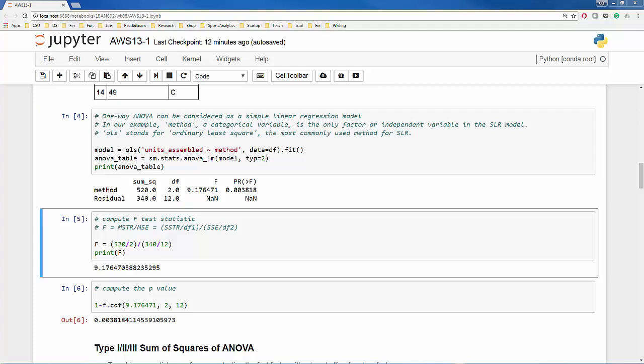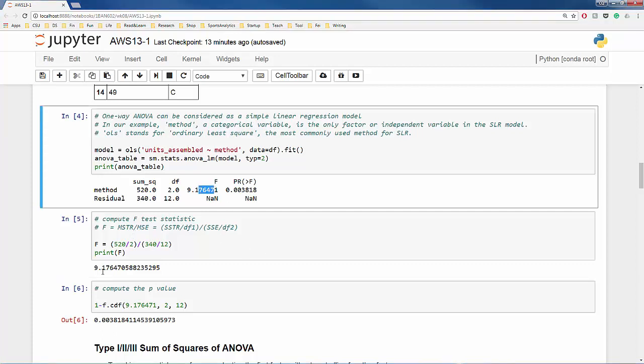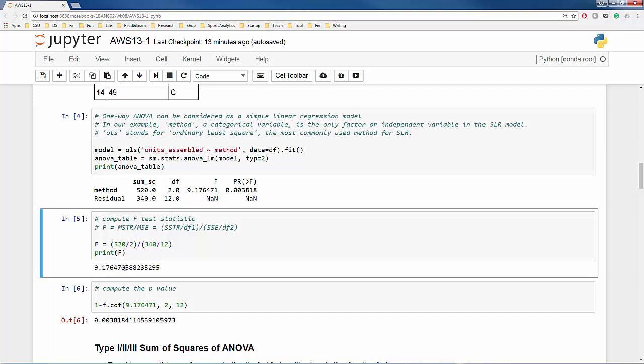If you recall, the F-test statistic is equal to MSTR, mean squared variation due to treatment, divided by MSE, mean squared error. But MSTR is nothing but SSTR over its degree of freedom, 2, and MSE is nothing but SSE divided by its degree of freedom, 12. The resulting value of the test statistic, as you can see over here, is 9.1765.